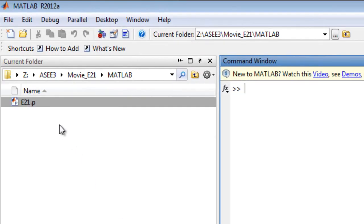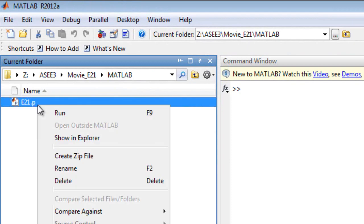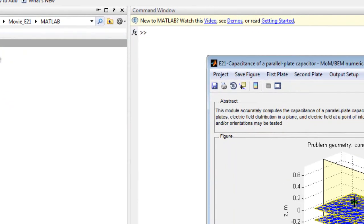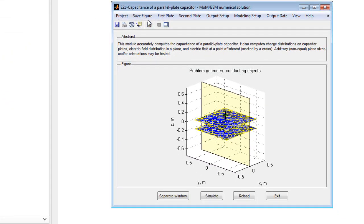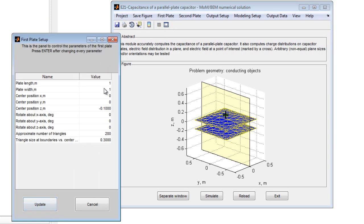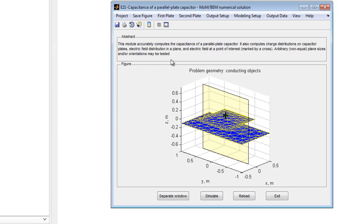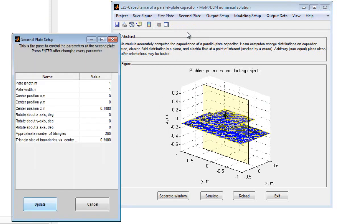To begin, run the module in MATLAB and the default geometry is displayed. The plate parameters may be changed using the first and second plate menus. Parameters include the sizes, center positions, and rotations about an axis of the two plates and the number of triangles used in the simulation.